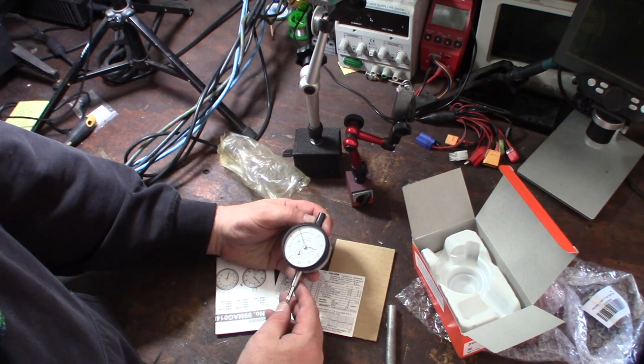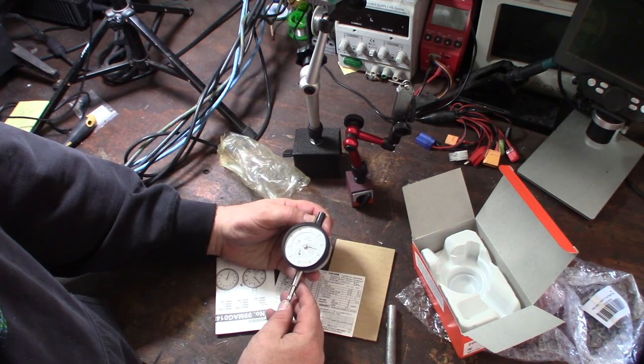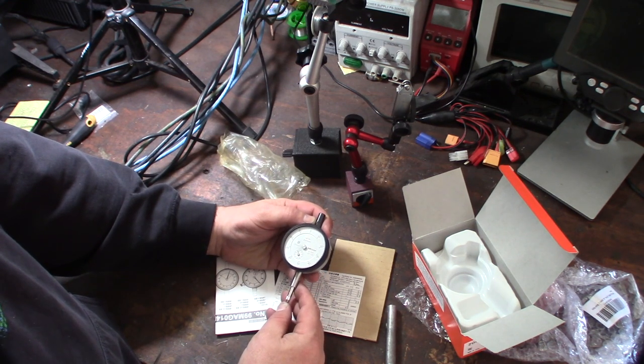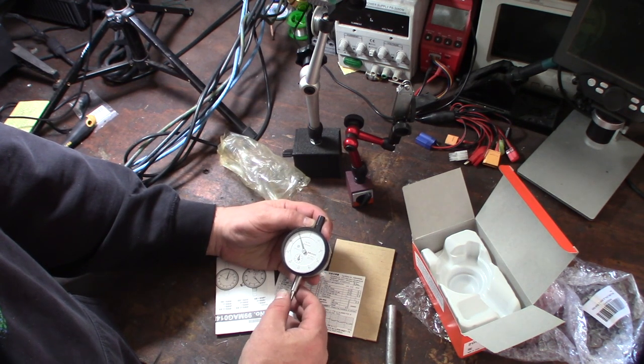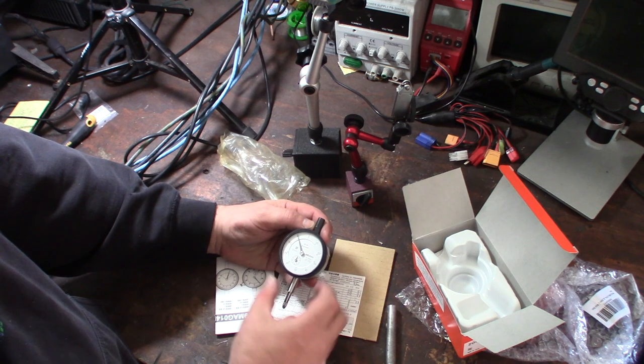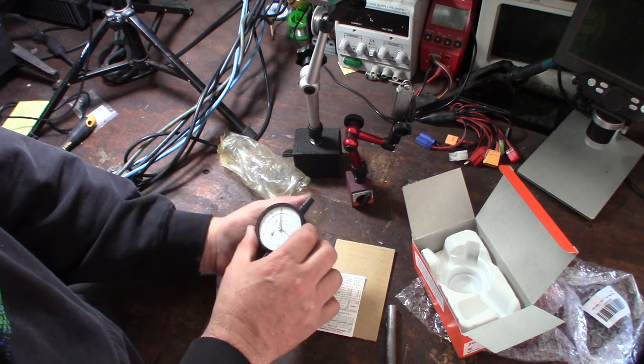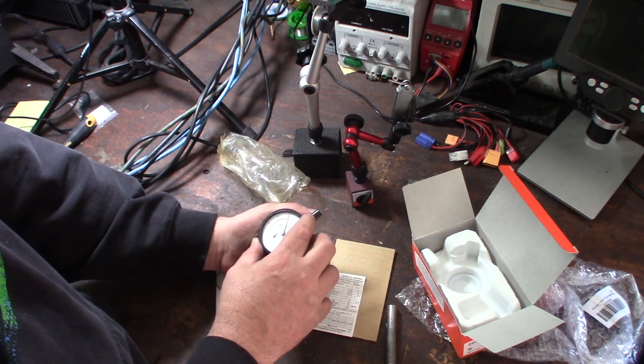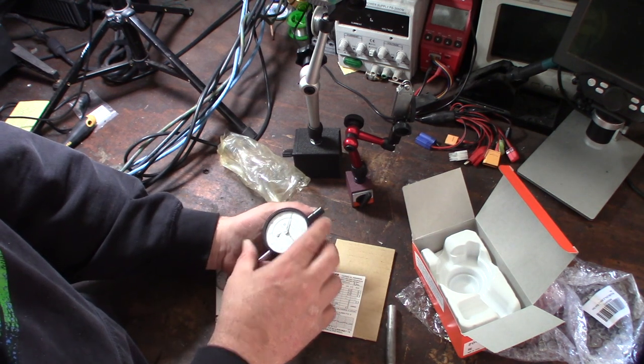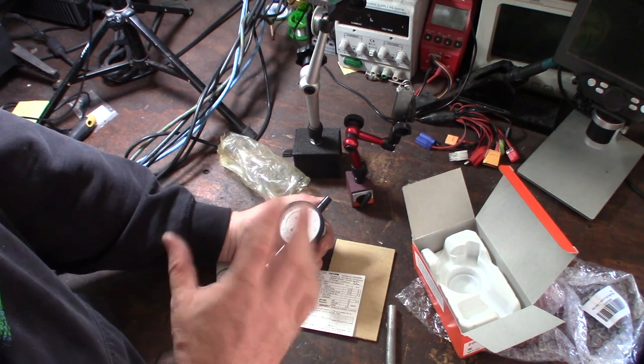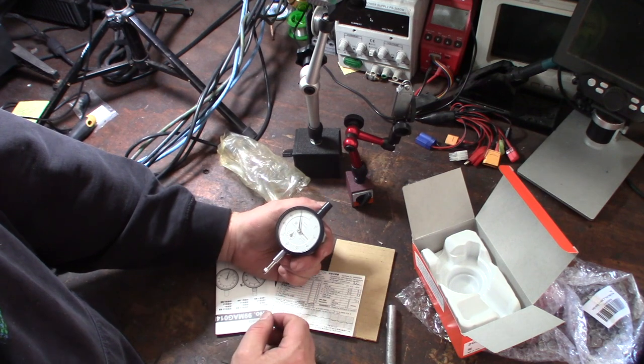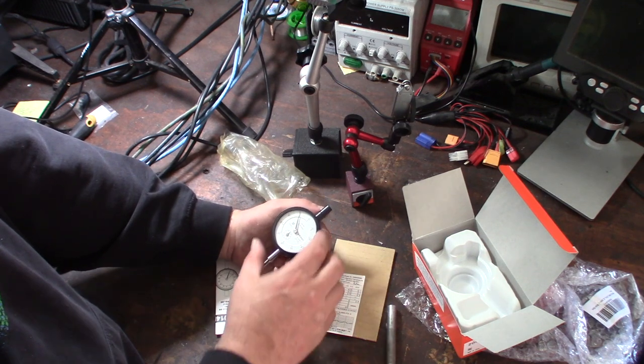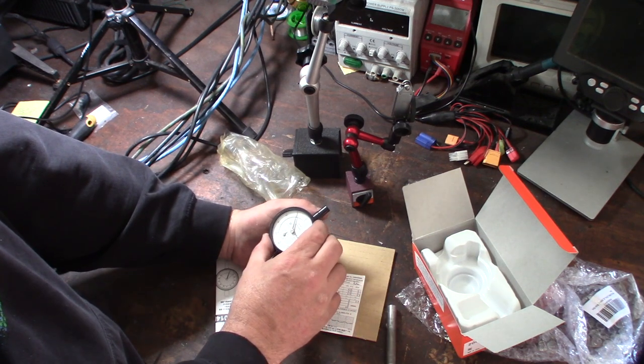$51, yeah, I probably wouldn't have bought it if it wasn't $51. I mean, I have a lot of other things I gotta buy for CNC stuff, and I didn't really need another dial indicator.